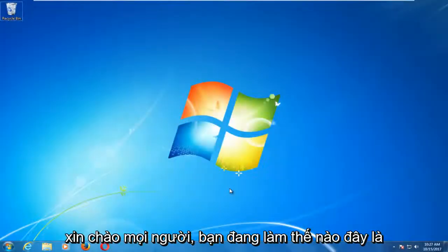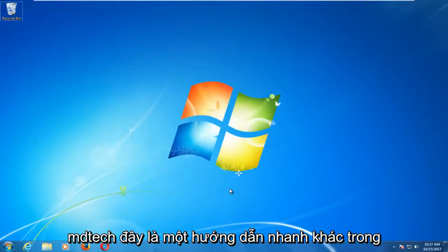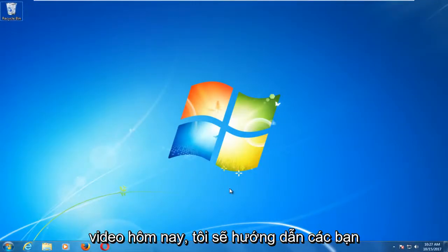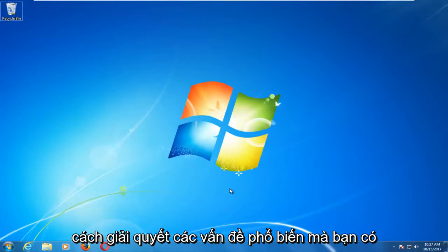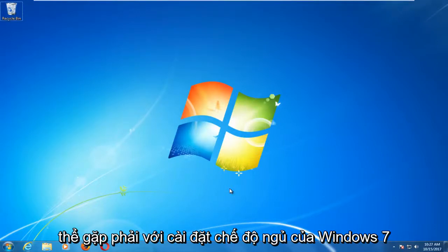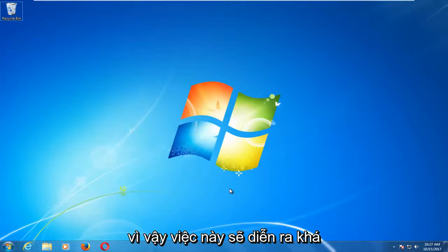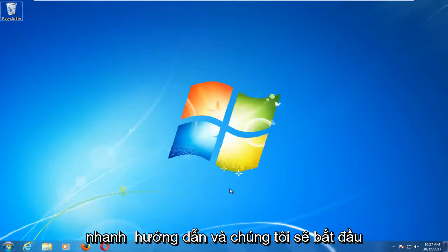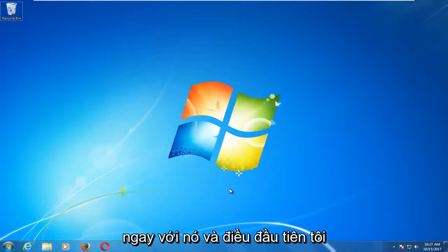Hello everyone, how are you doing? This is MD Tech here with another quick tutorial. In today's video, I'm going to show you guys how to resolve common problems you might be having with your Windows 7 sleep settings. This should be a fairly quick tutorial and we're going to jump right into it.